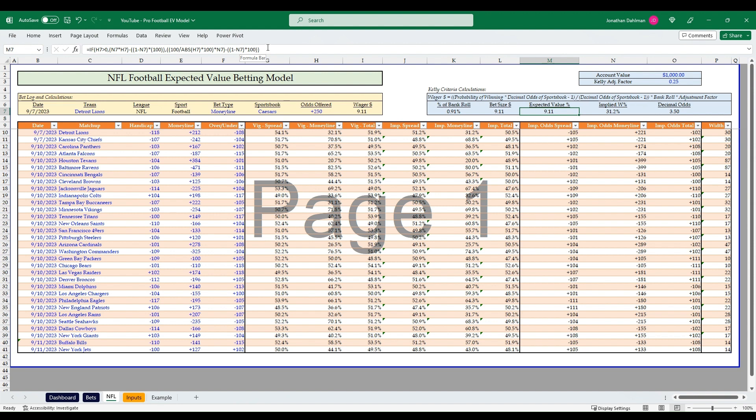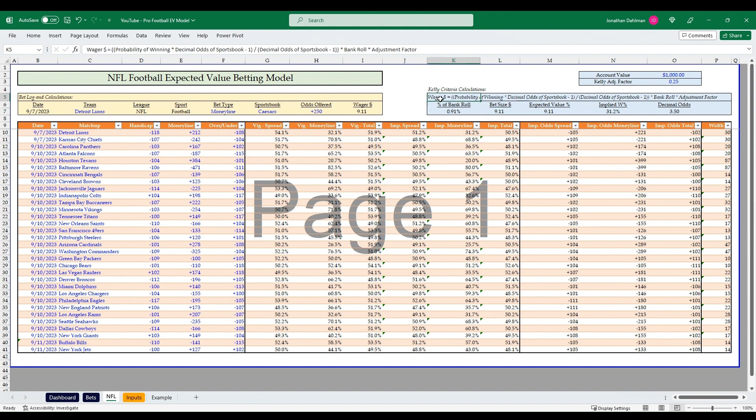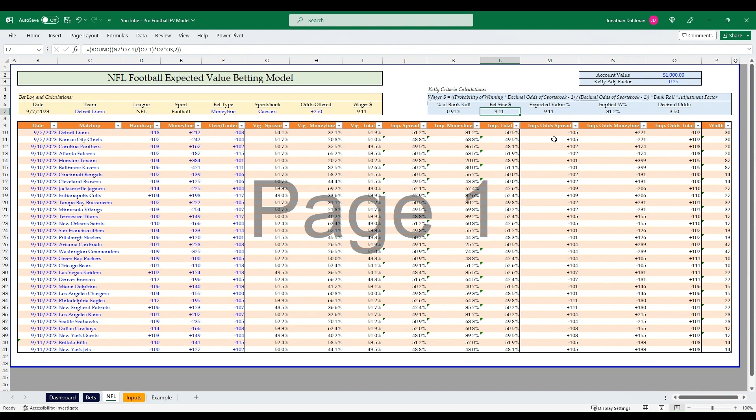And then the expected value actual formula itself is there. I will just pause there, let you grab that if you want. I'm not going to read all of that out, but that is the formula to know what our expected value percent is. 9.1% is a really high expected value. There's a lot of value right now on this Lions game.